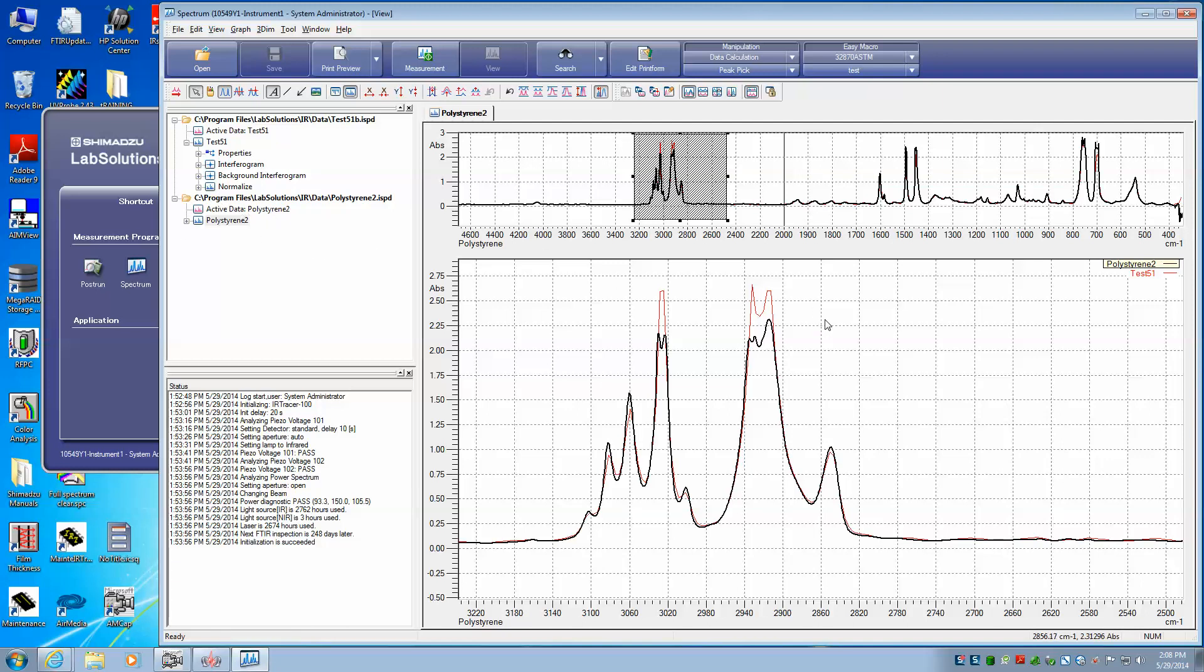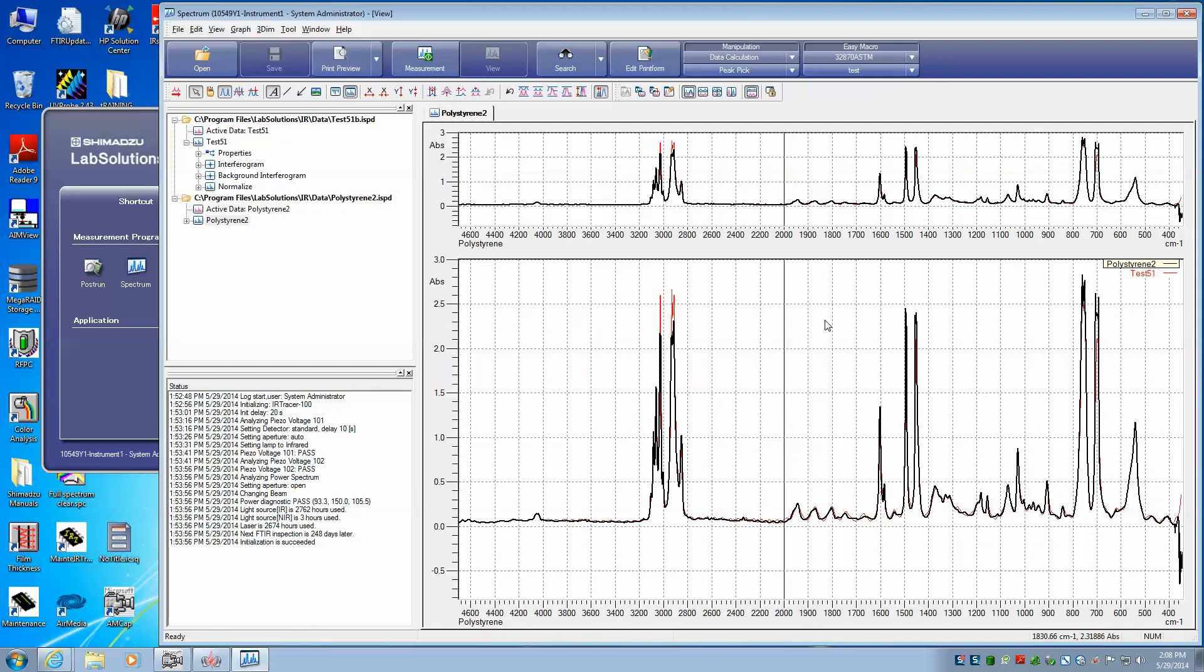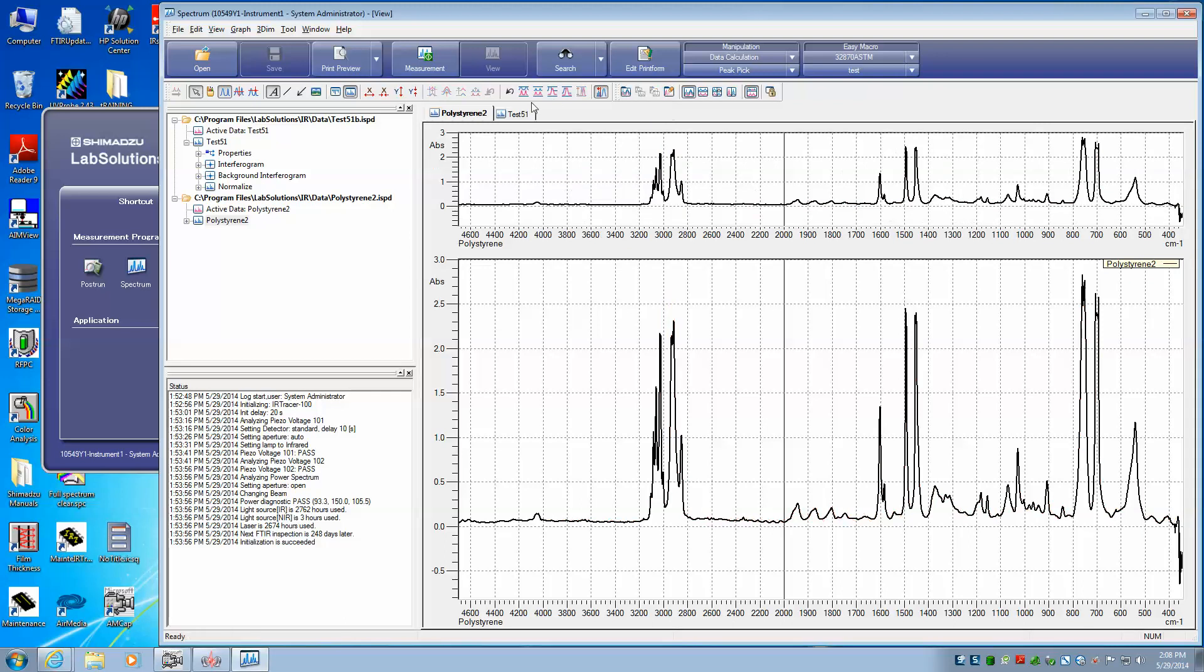And again, double left click takes us back to the beginning. And if we want to separate them, we would go back to this icon. Notice that our Join icon is now grayed out. We would go to this icon that splits all, and that splits the two individual files back out.